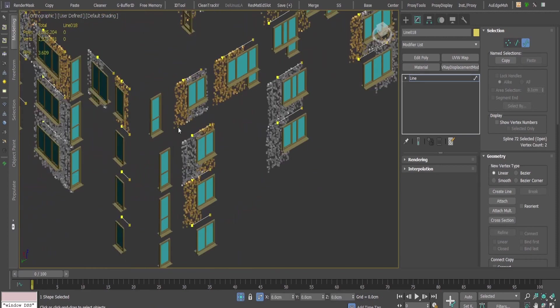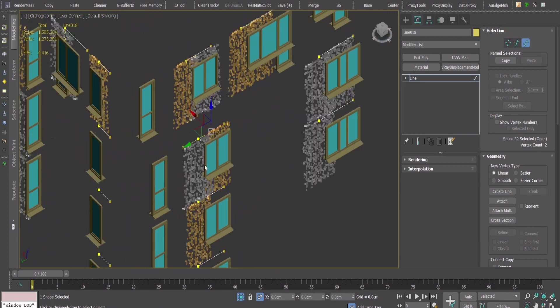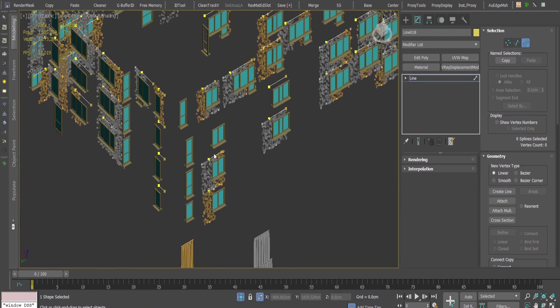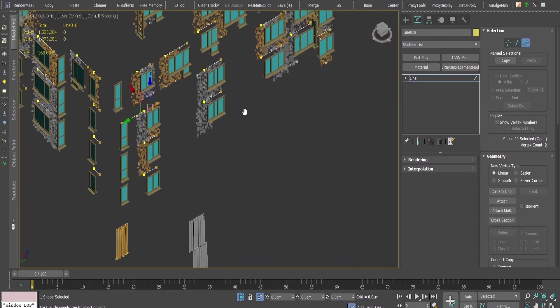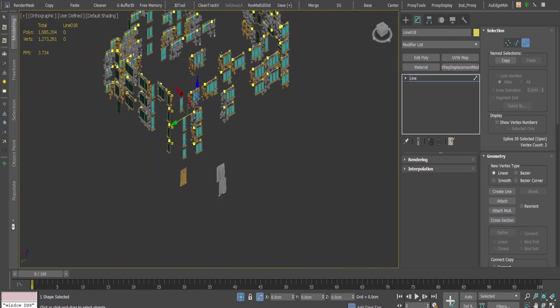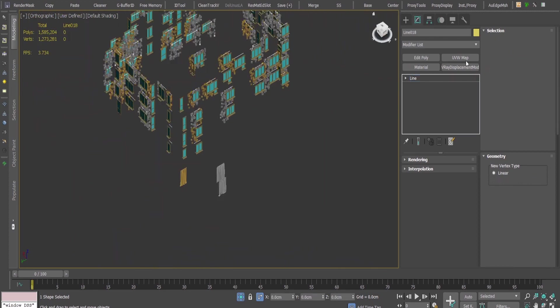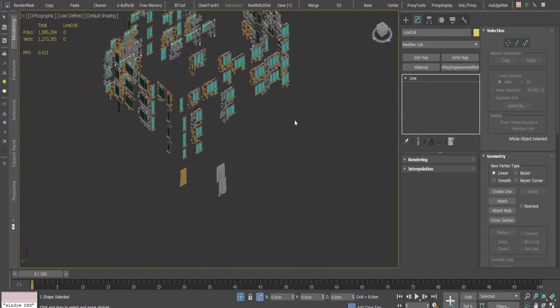If I want to delete one of them, of course I can just delete the spline. It's really fast and easy way to do the forest.